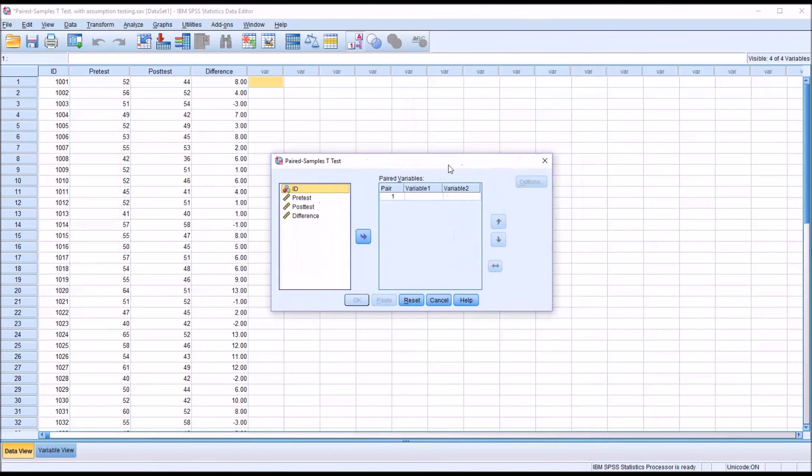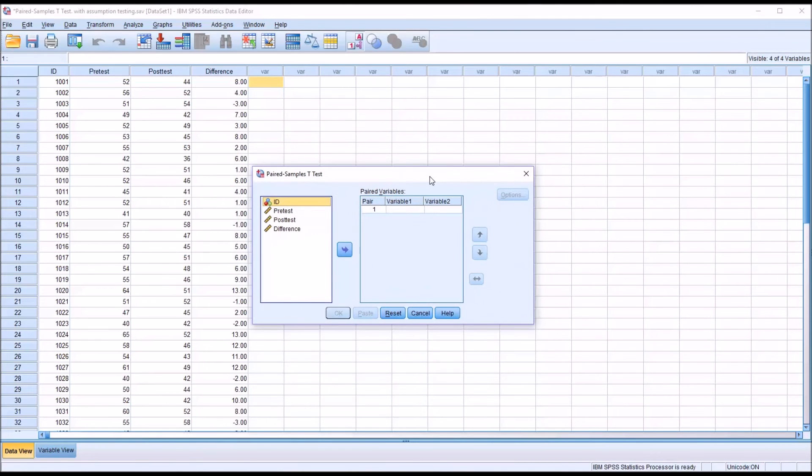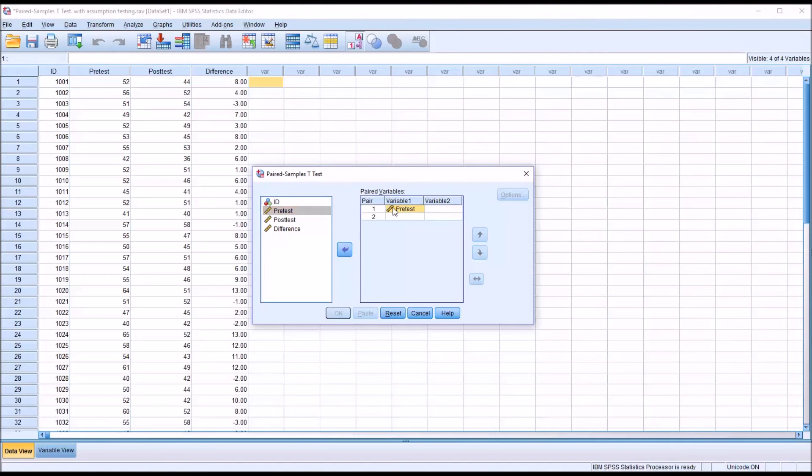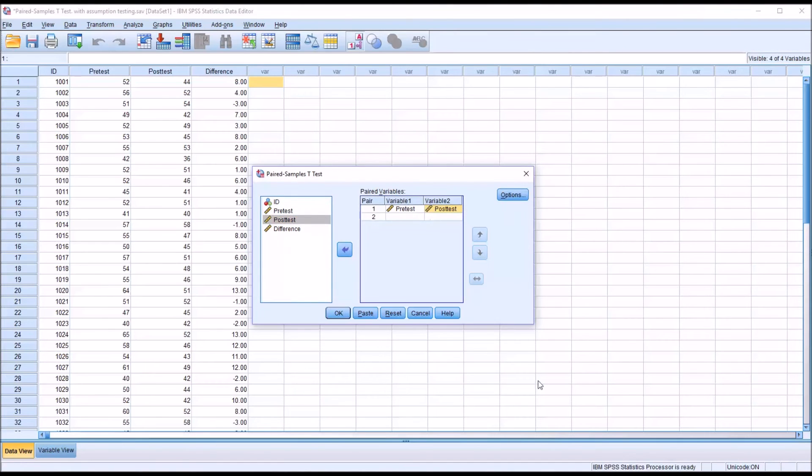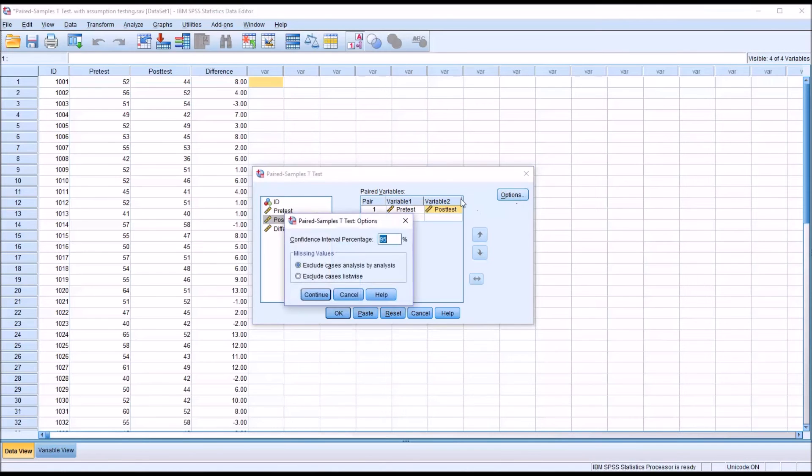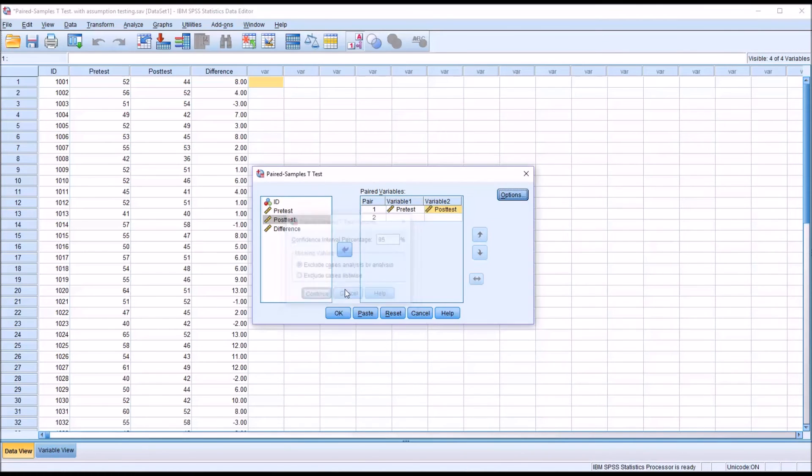This paired samples t-test dialog is going to come up. You can see it starts with pair one. I'm just going to put pre-test into variable one and post-test into variable two. I'm not going to make any changes under options. Click OK.